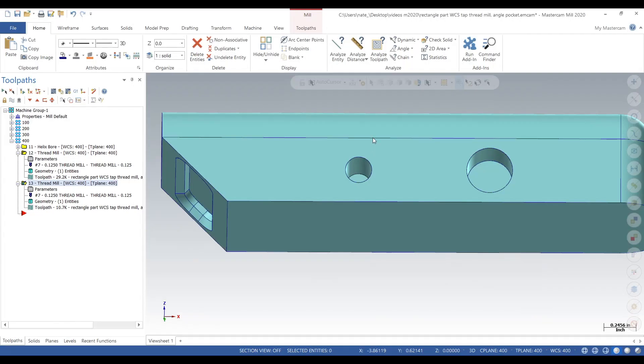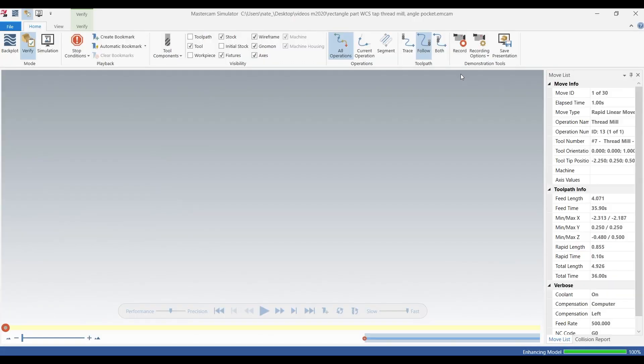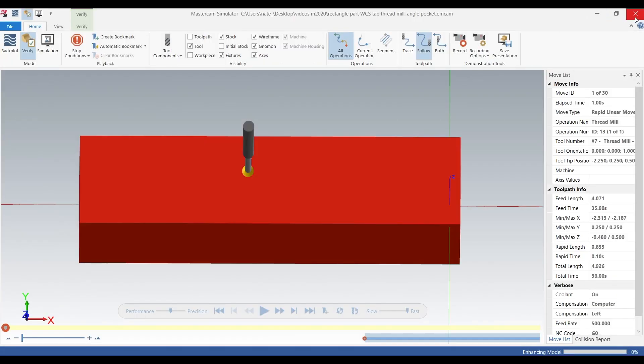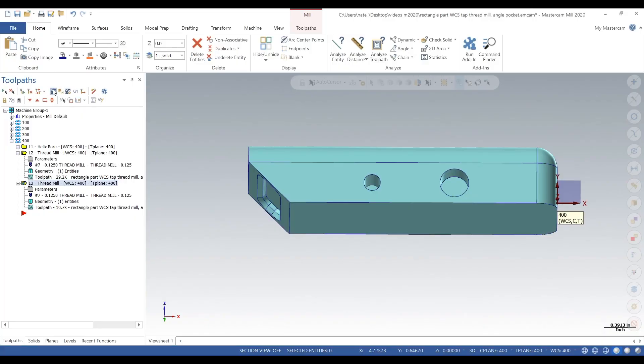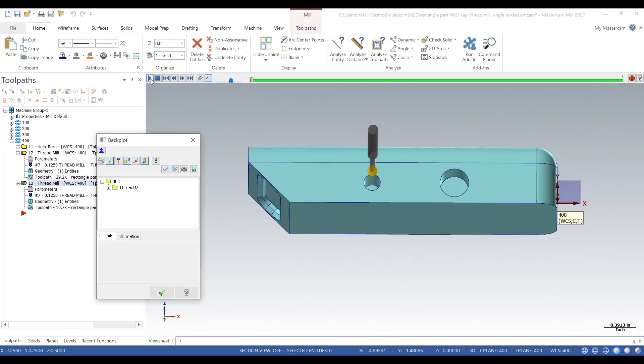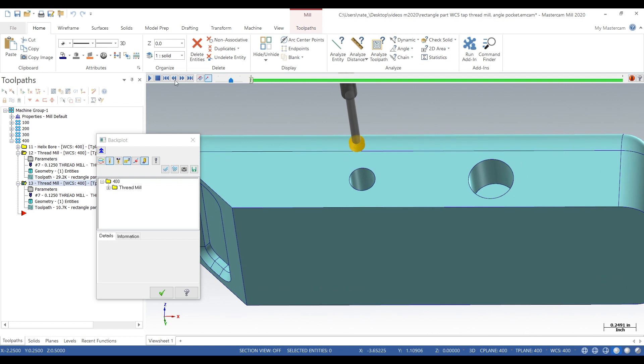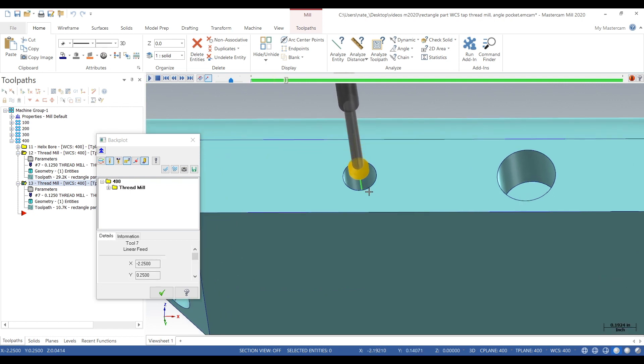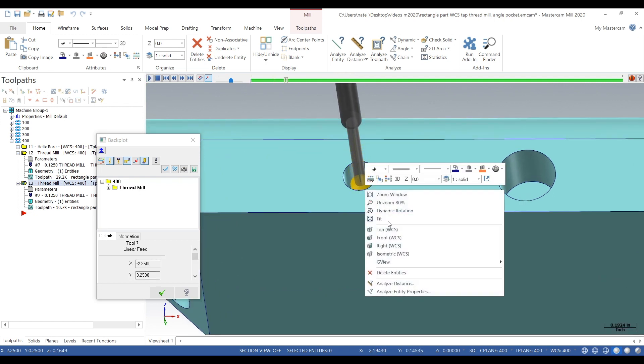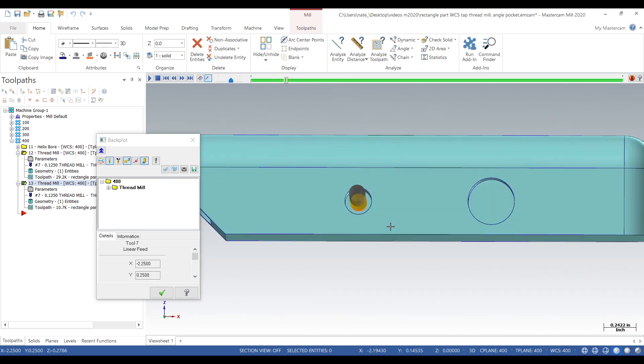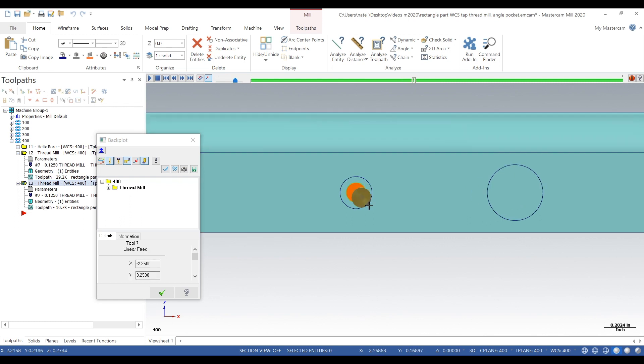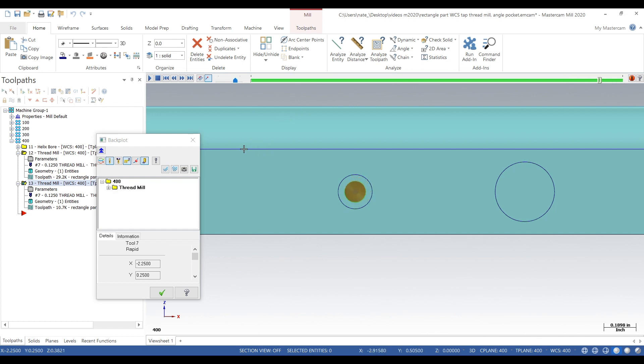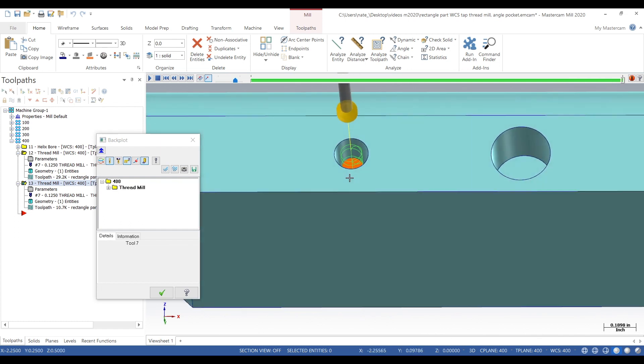And this will be a lot faster than doing five passes. So it'll only do one pass here. Kind of a finish pass. There we go, that looks good.